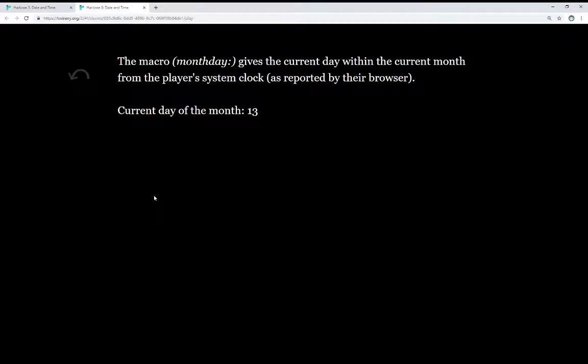The macro MonthDay gives the current day within the current month from the player system clock, as reported by their browser. The current day of the month is 13, which we know because we saw from earlier it's May 13th.